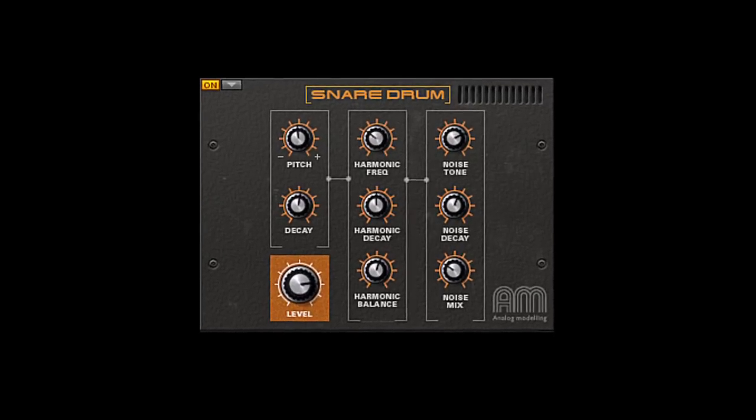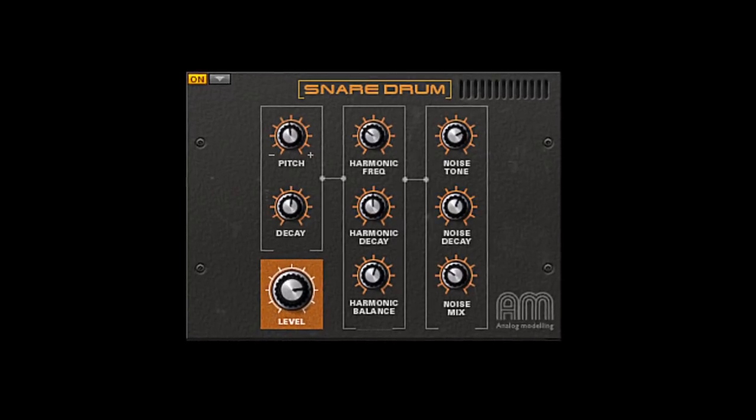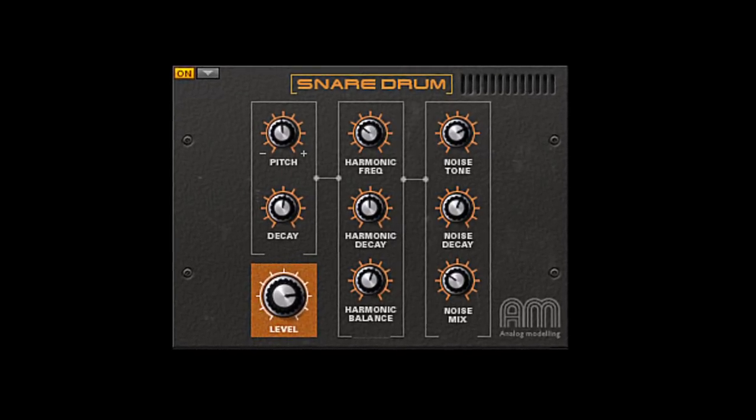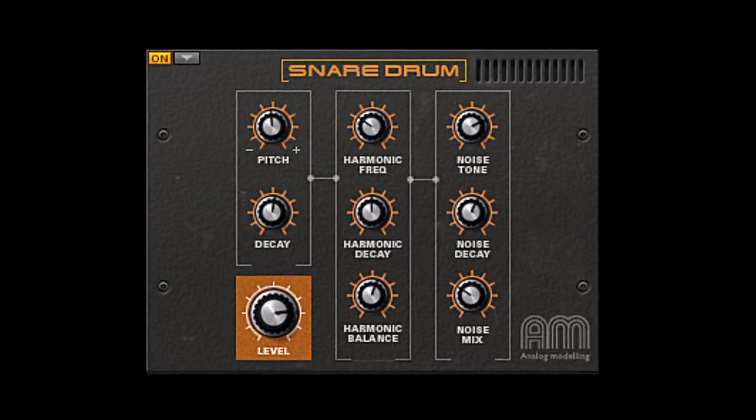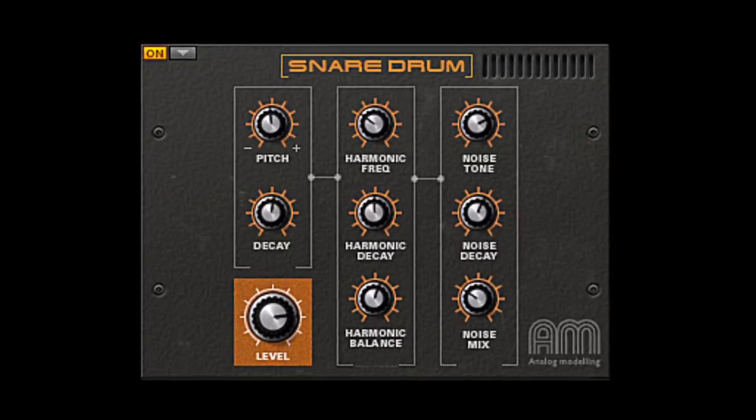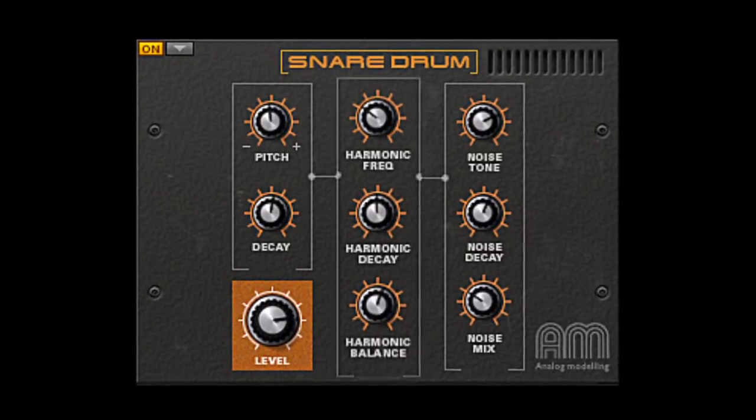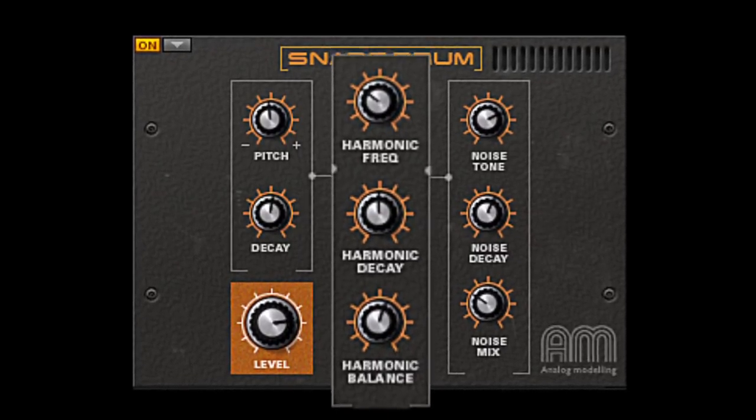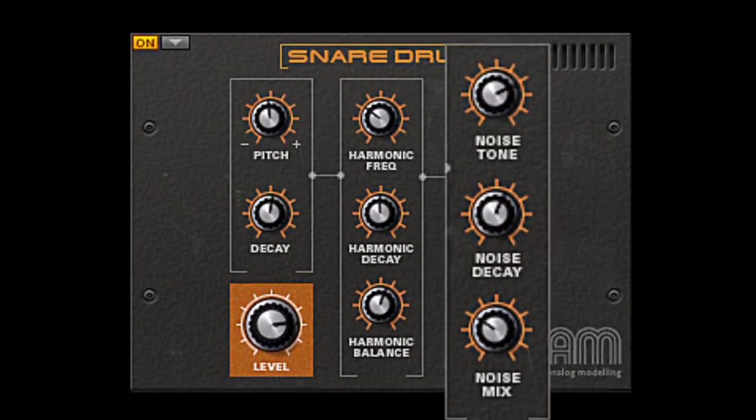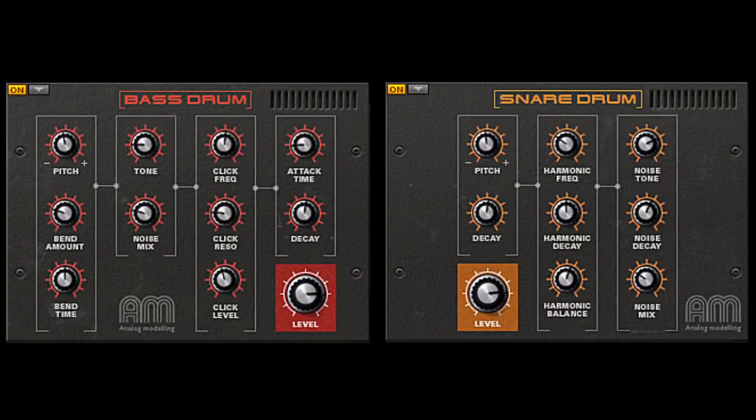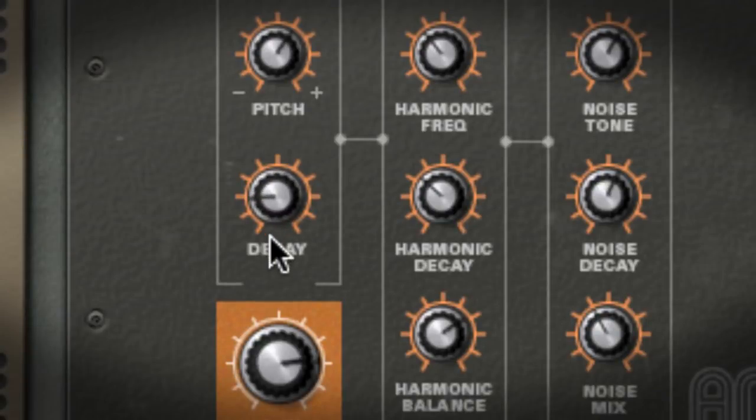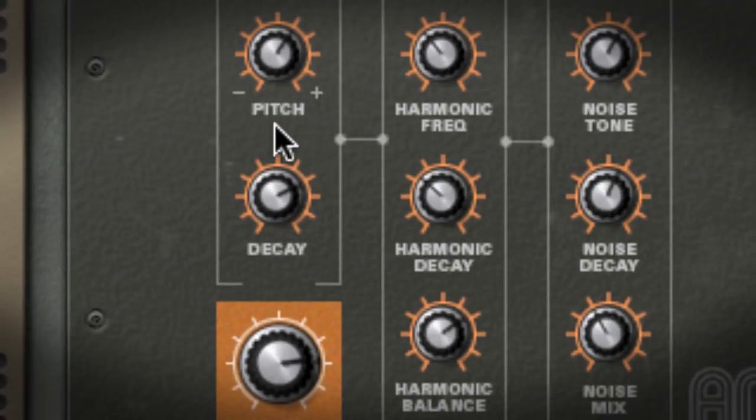The module for the snare drum gives you simple controls for the snare tone, harmonics, and rattle noise. You'll recognize some similarities from the bass drum module: the pitch and decay. Short decay gives a marching drum sound and long decays sound like a sloppy synth snare.